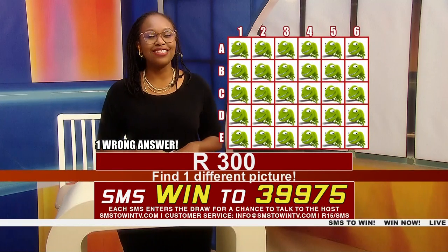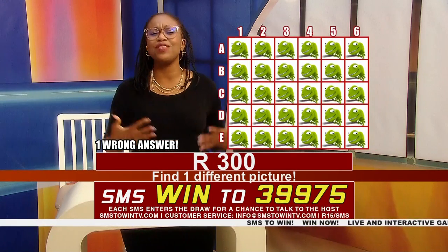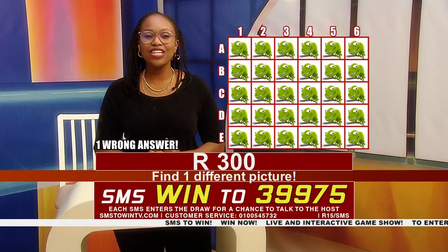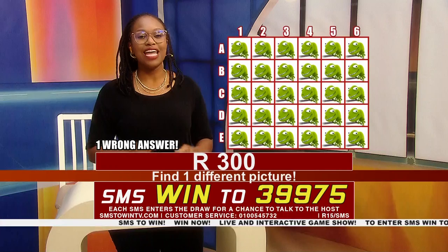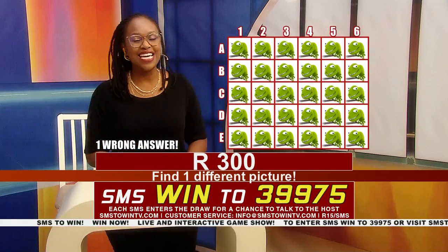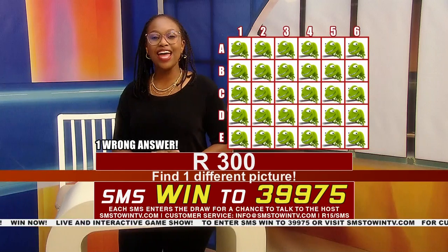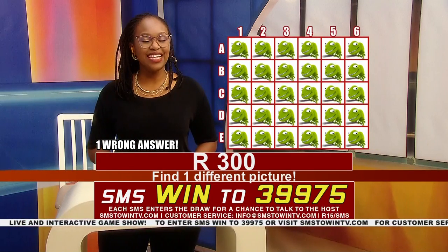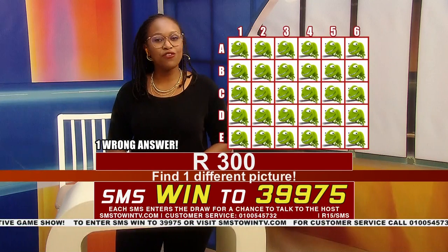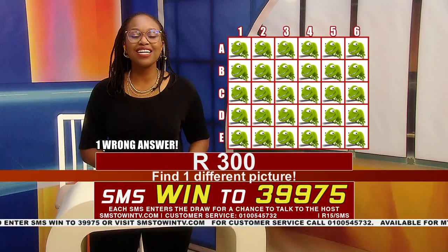We continue — 300 rand is still up for grabs. This is a very easy game and we are winning! Let's keep the same energy. I need a letter and a number. SMS WIN right now to 39975 and that 300 rand could be yours if you give me the correct letter and number tonight.